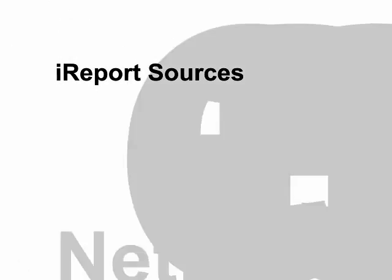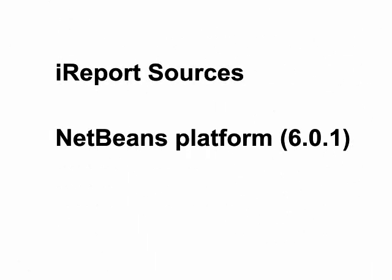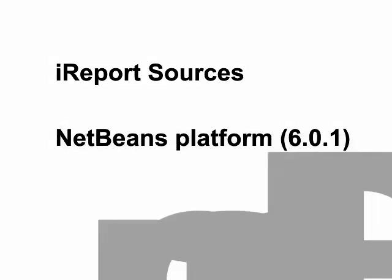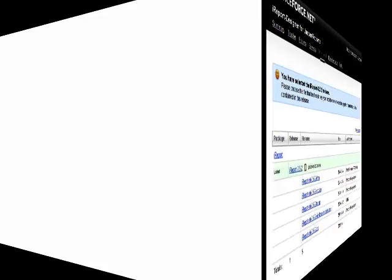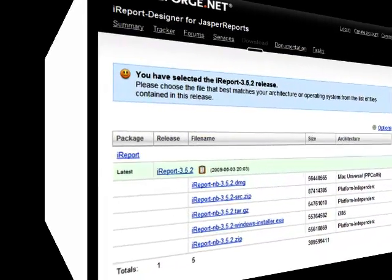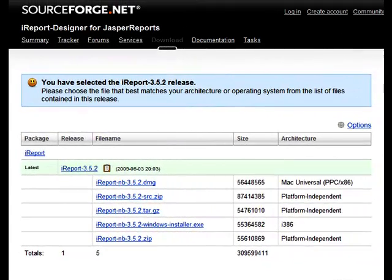The iReport sources, the NetBeans platform version 6.0.1, and the NetBeans IDE. Any version, it doesn't matter. We will use the version 6.5.1, which is the latest stable version.